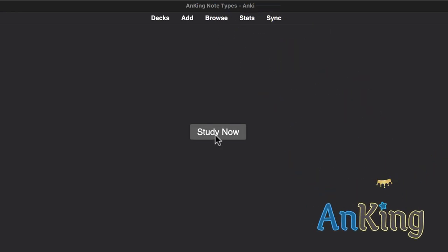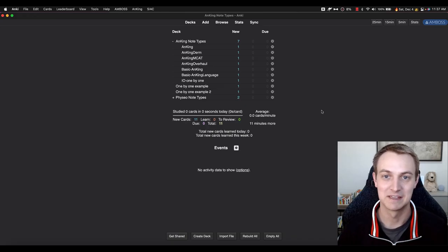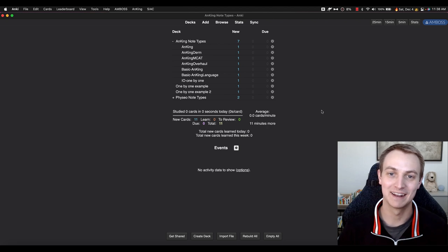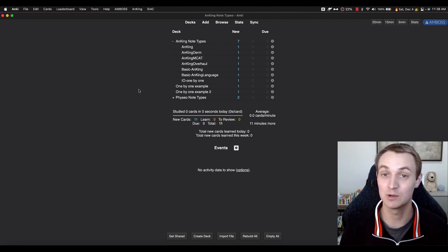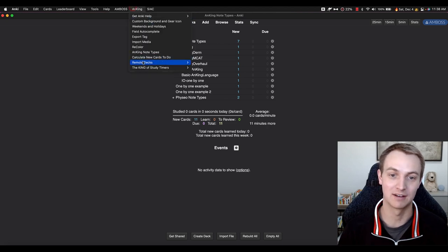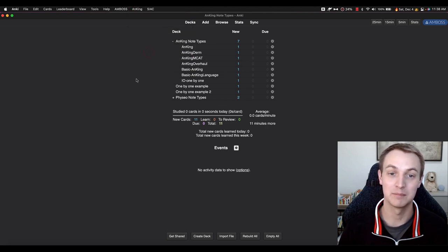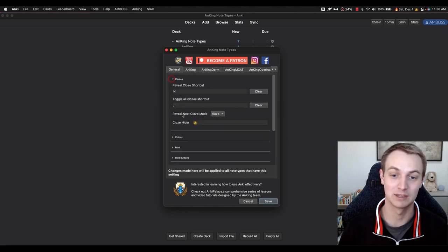In this video with the AnKing, we're going to learn about the AnKing notetypes — lots of new fun ones. Making this video, I spent a lot of time and a lot of money designing these notetypes to make them as useful as possible, including a new add-on that will make it so you don't have to have any knowledge of coding.